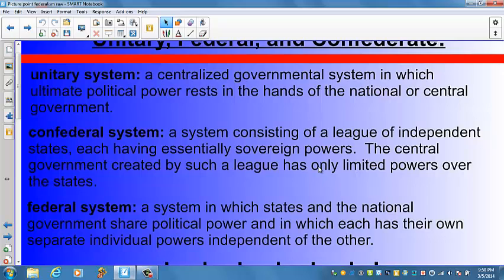The most popular model, both historically and today, is the unitary system. Unitary systems allow ultimate governmental authority to rest in the hands of the national or central government. Consider a typical unitary system — France. There are regions, departments, and municipalities, or communes. These have elected and appointed officials, which seems similar to the United States. But under the unitary French system, decisions of local governments can be overruled by the national government, which can also cut off funding of many local government activities.